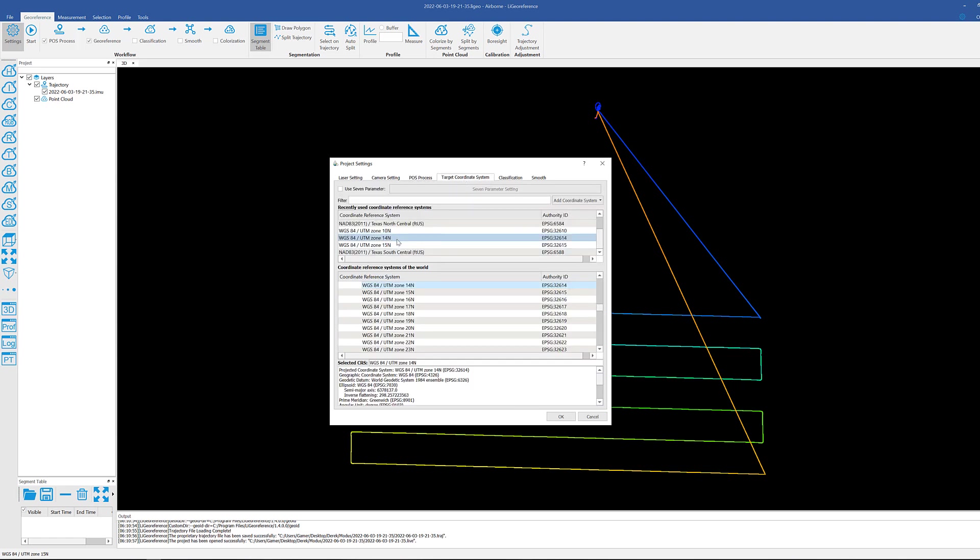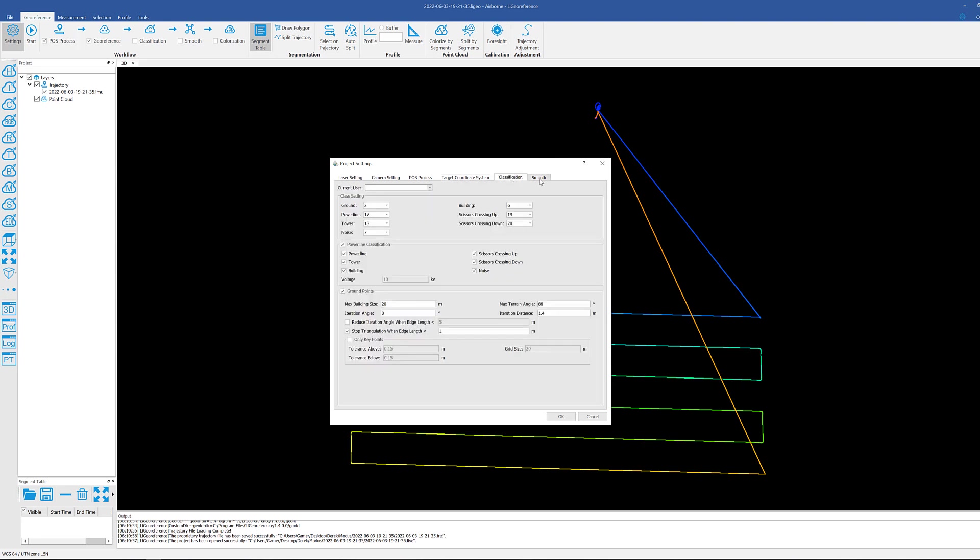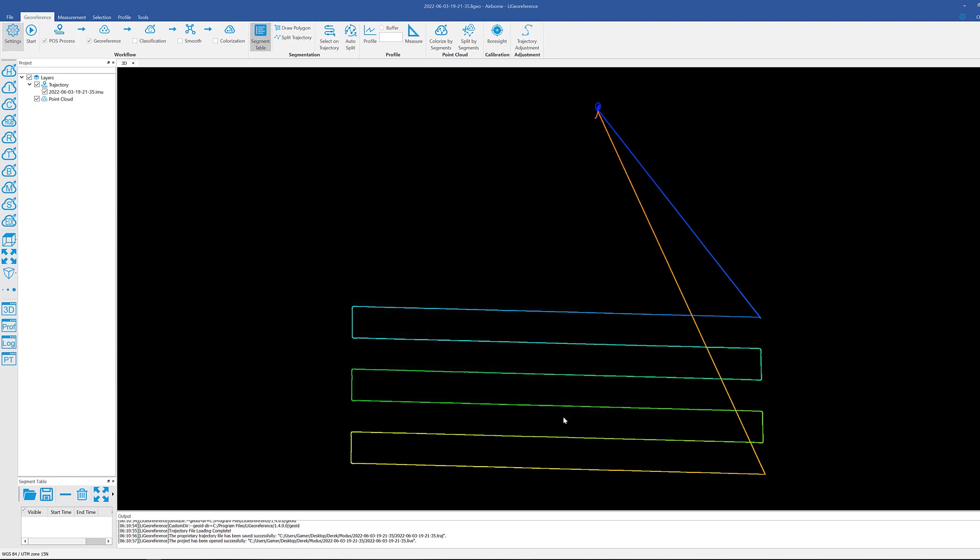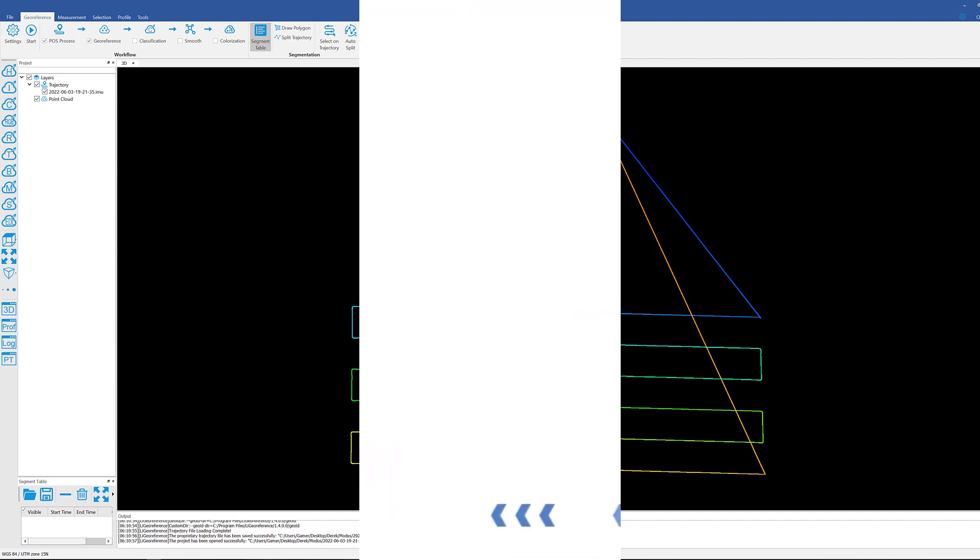And then the second most important thing is to make sure that you put it in the correct coordinate system based upon your ground control points. And again we're not going to touch either of these two for now for setting up the project, and then we hit okay. At this point your project is ready for you to start processing it. I hope this was helpful, you guys. Please let me know if you have any other questions or any other videos you want done for processes in LiGeoreference. Until then, this is Chris signing off. Thank you.